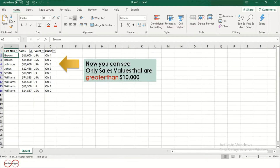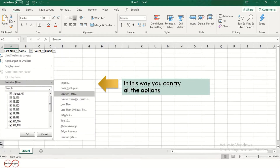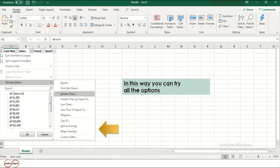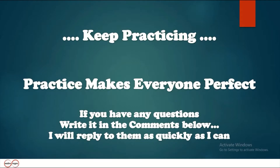Enter the value 10,000 and press OK. Now you can see only sales values that are greater than $10,000. In this way, you can try all these options. Keep practicing — practice makes everyone perfect.